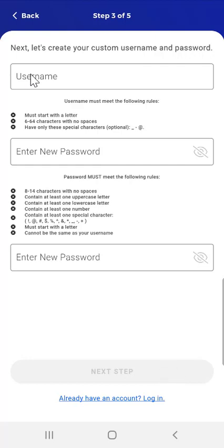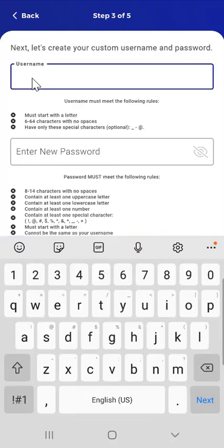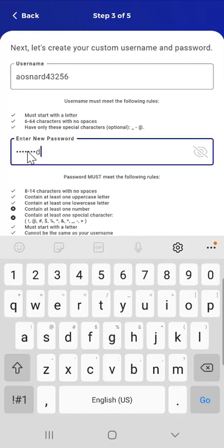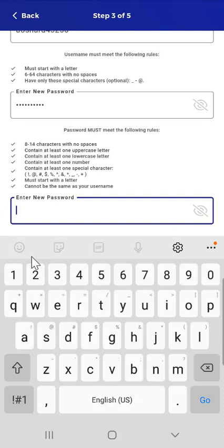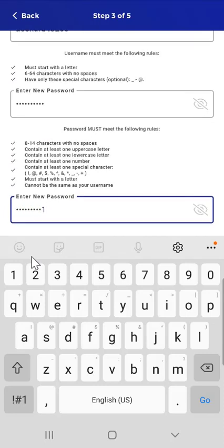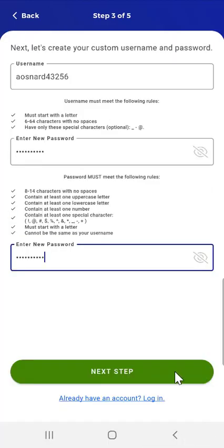In Step 3, the user picks a username and password following the guidelines provided in the app. As they enter their username, the app places a checkmark next to each guideline that is met. After entering their username, the user creates a password following the app's guidelines. As they enter the password, checkmarks appear next to each met guideline. If the password meets all guidelines, the user re-enters it in the Confirm Password field. If the passwords match, the user taps Next Step. Note that if the username is already in use, a message will appear and the user must enter a different username.